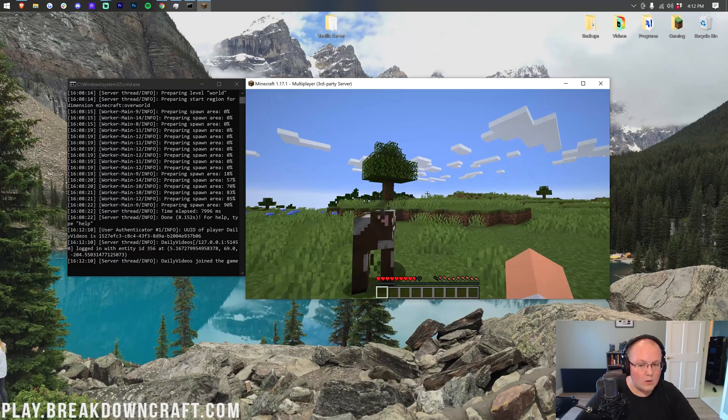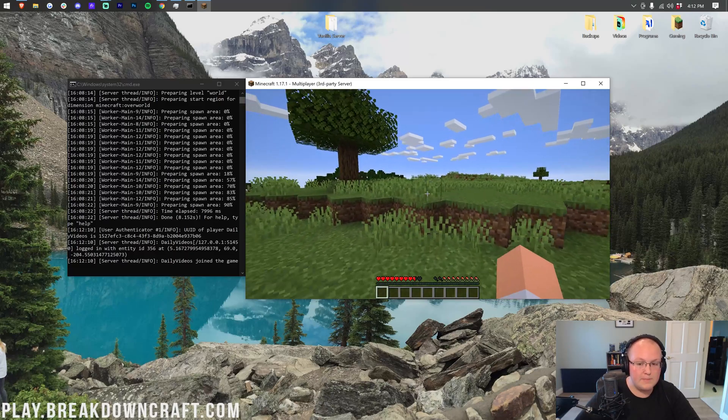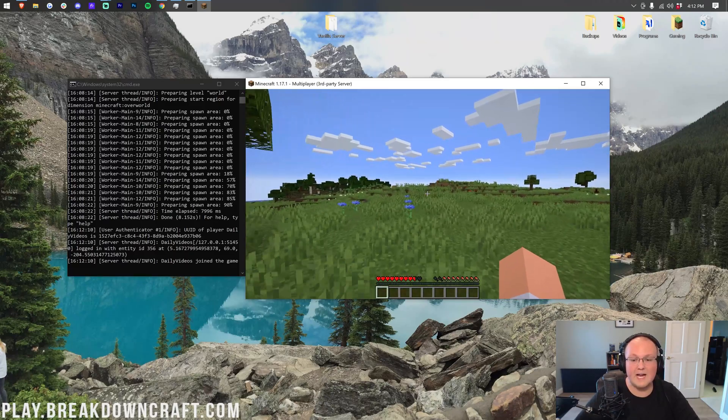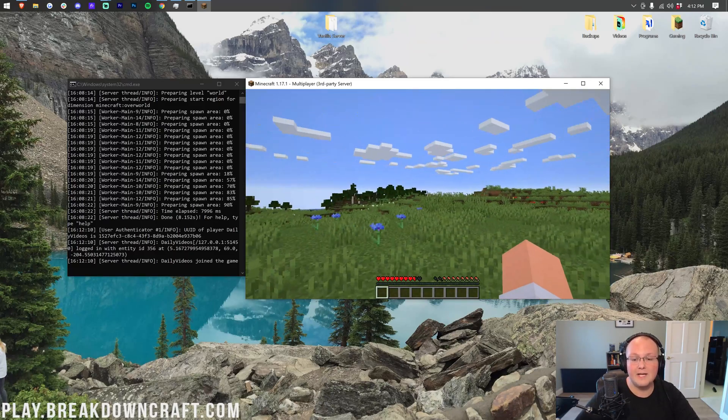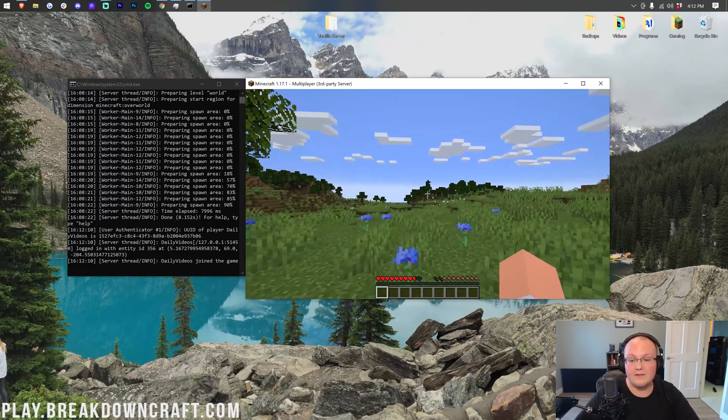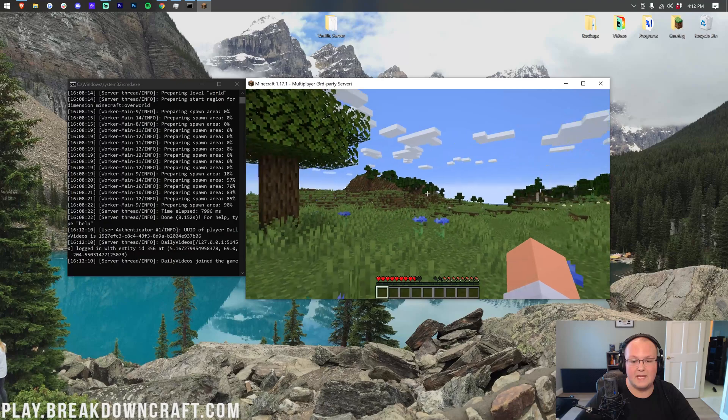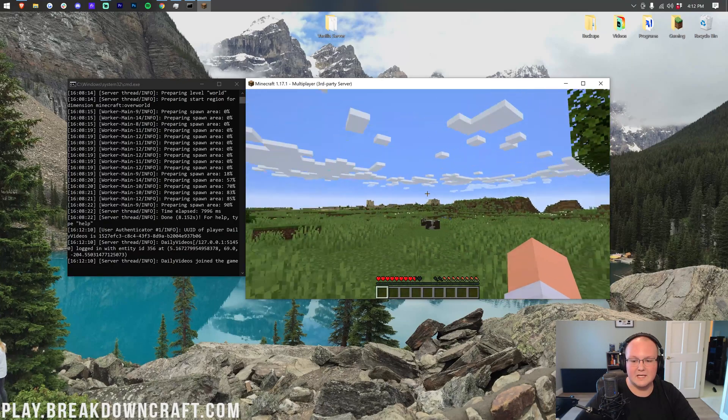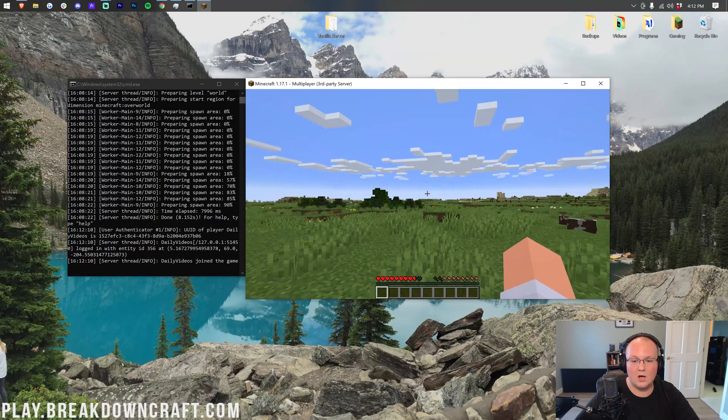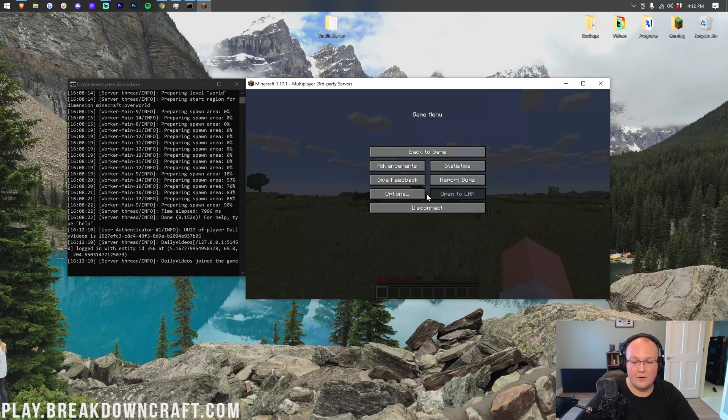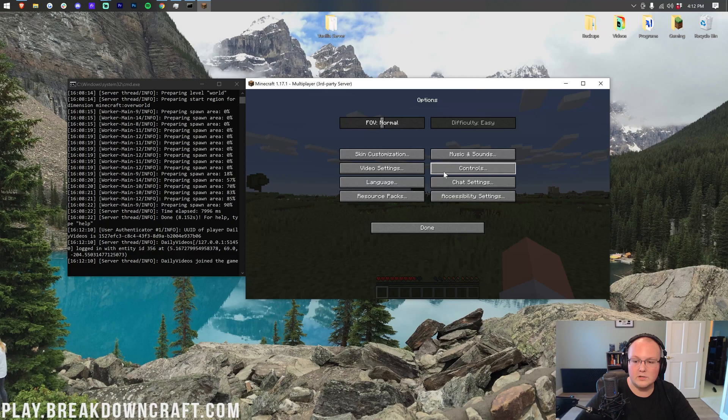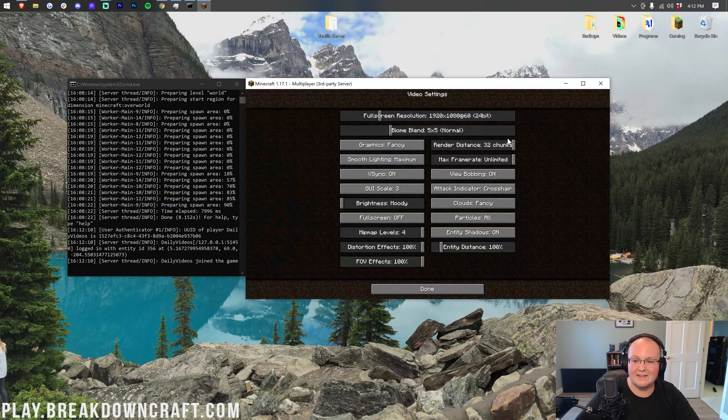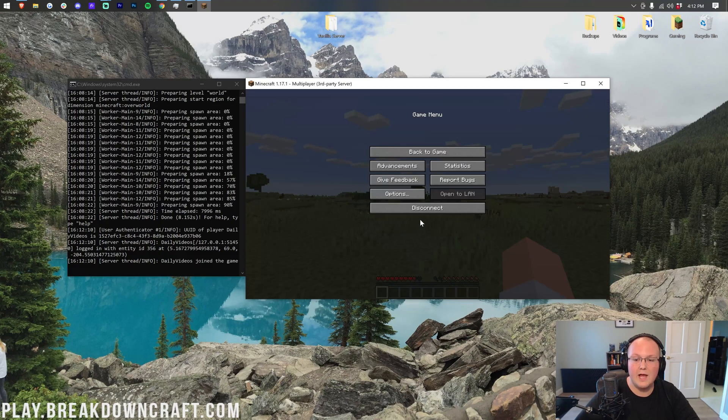We're going to drop it way lower than you ever should, because I want to kind of do a proof of concept, and just show you how big of a difference this can make. So we're looking around, we can see this hill over here. We can see all of that stuff. Now, remember, our render distance is at 32. We're not going to change it here.